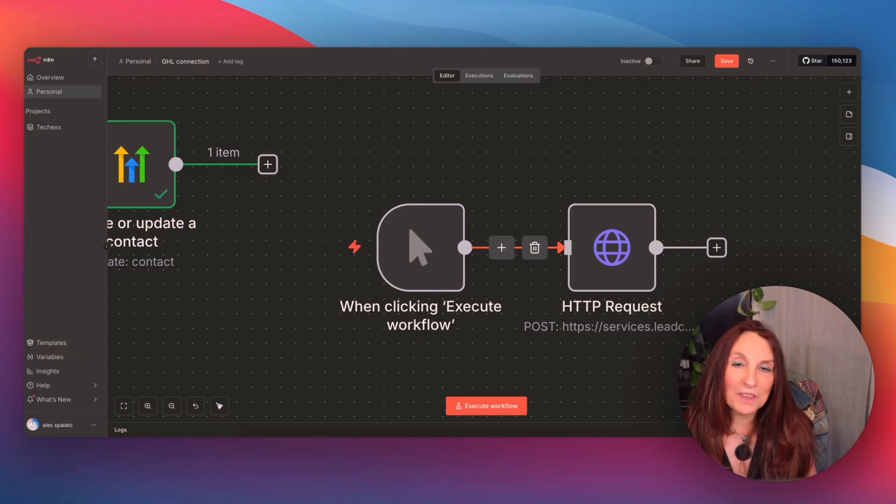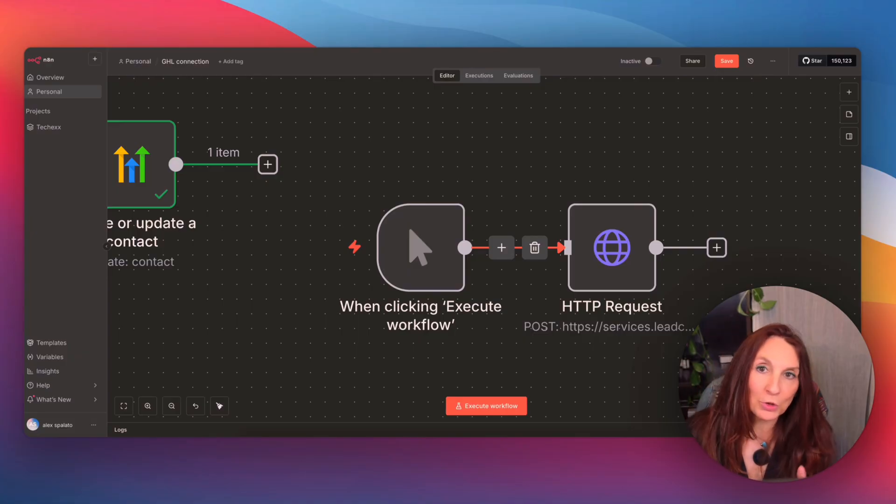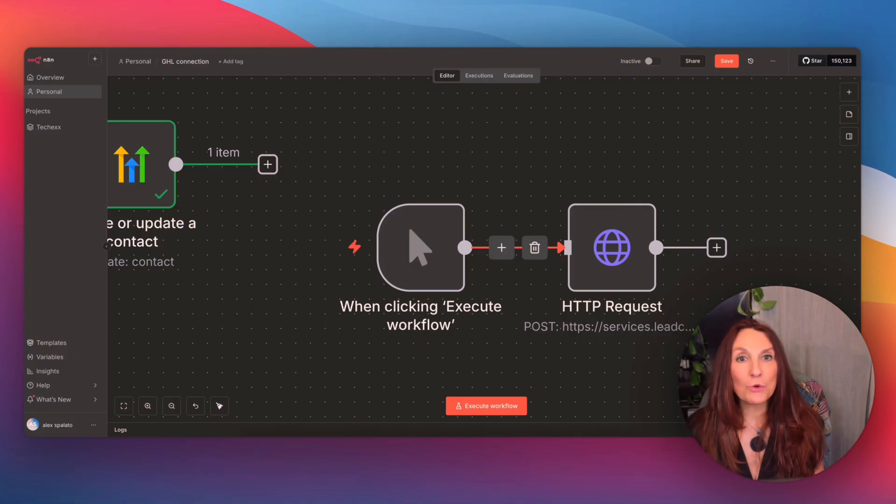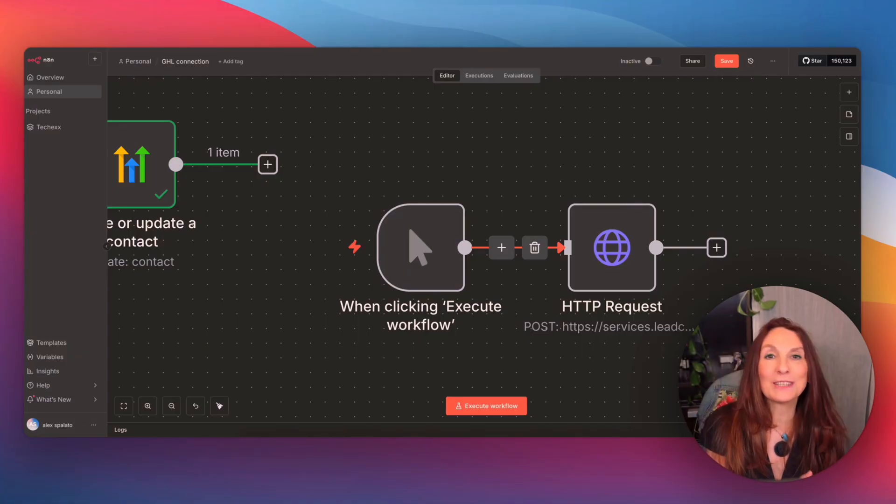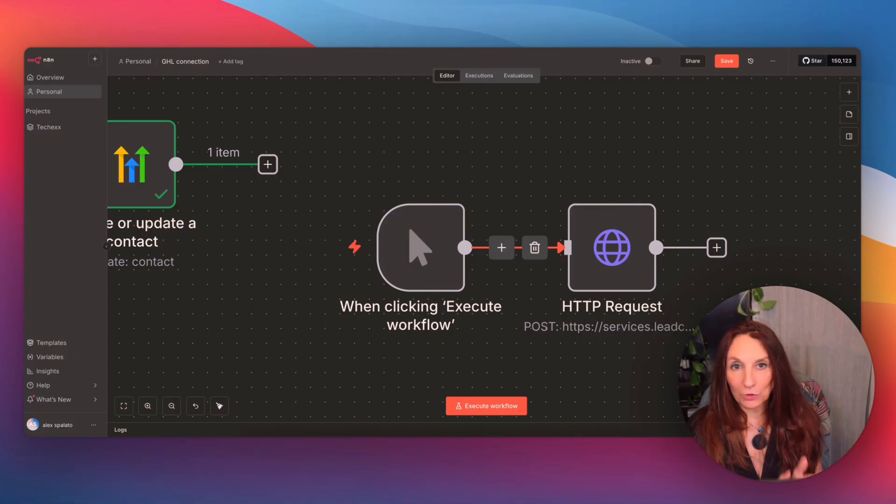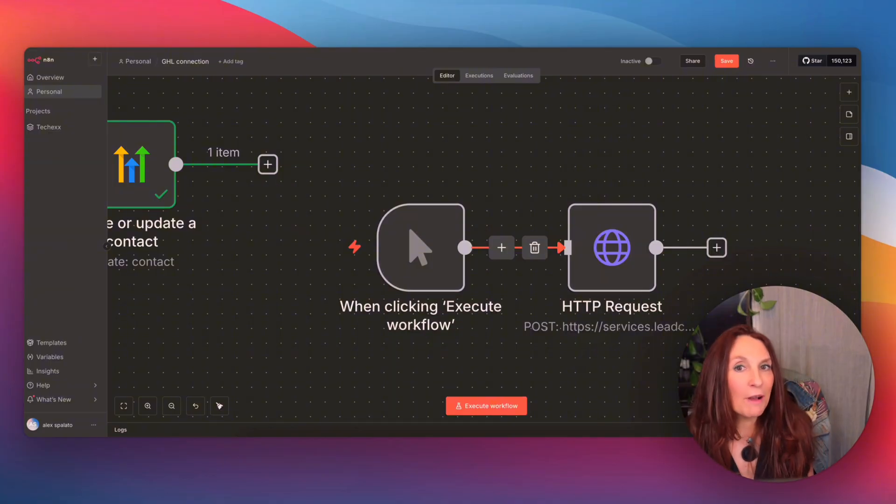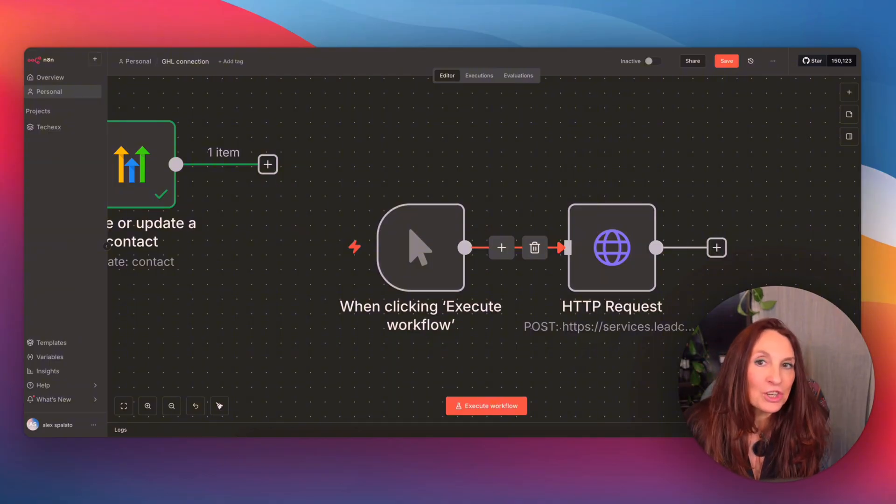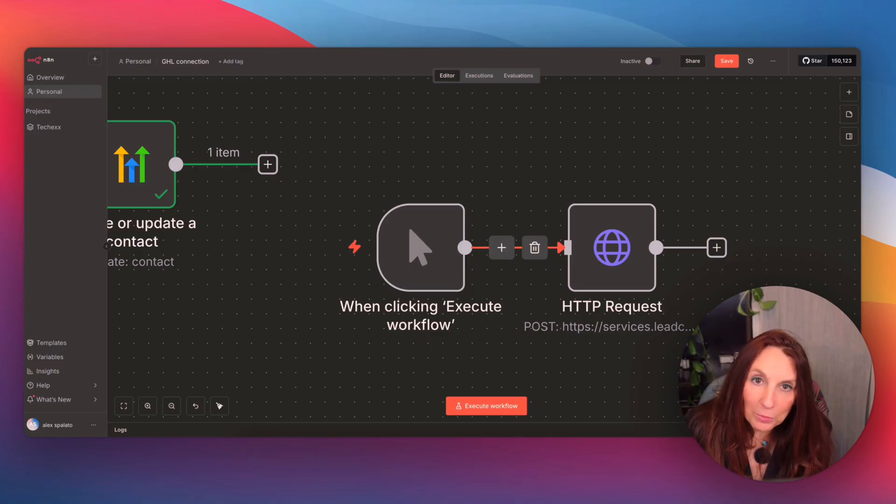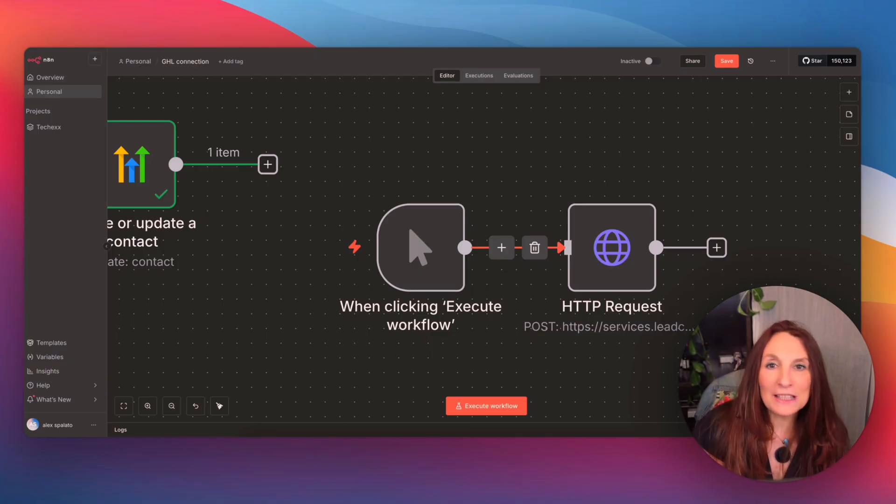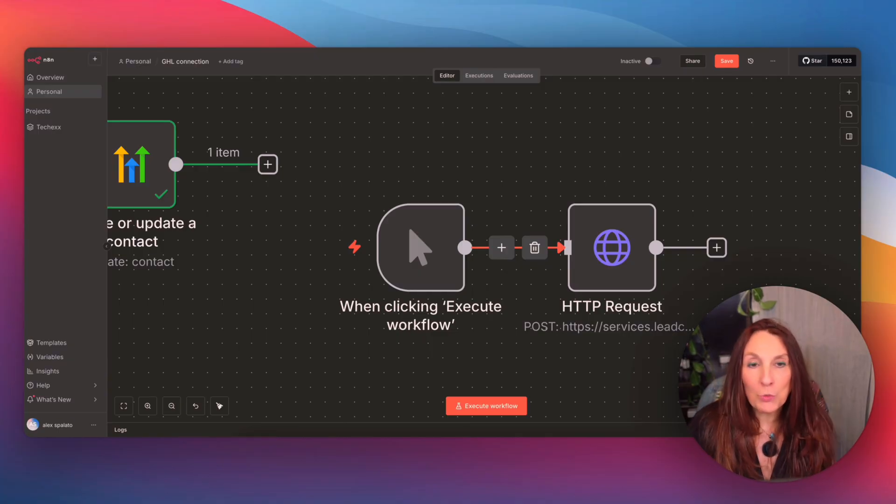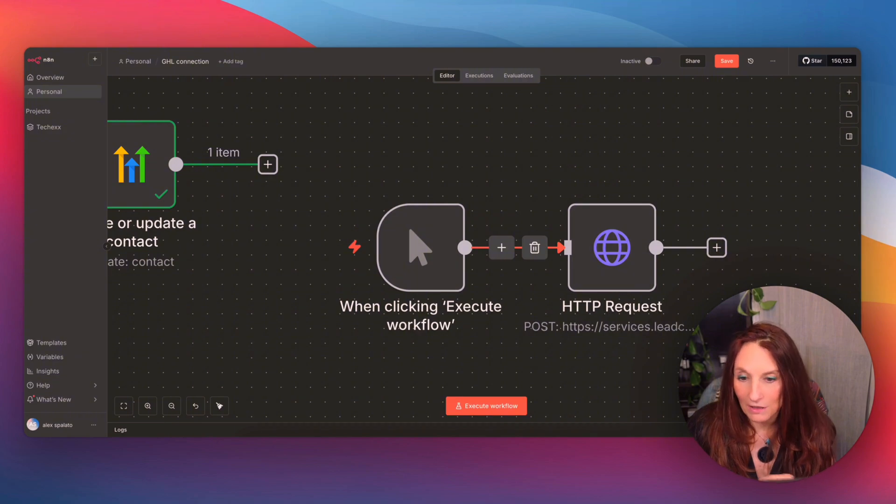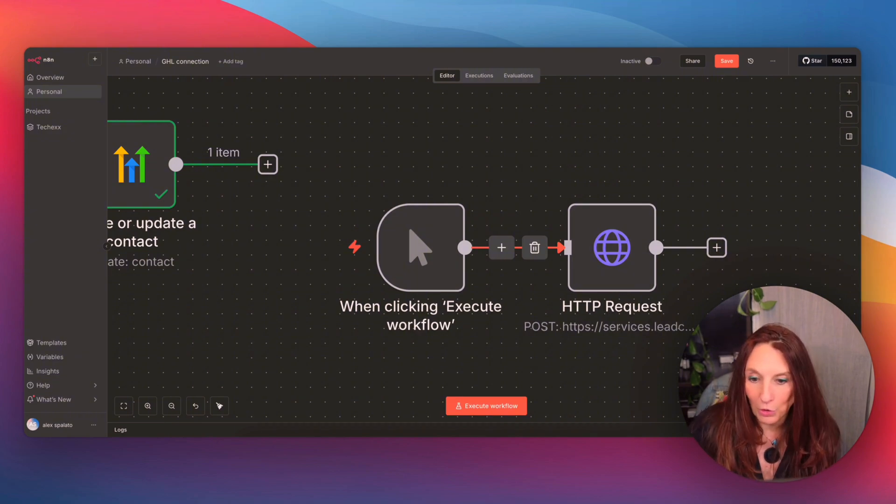And here is something most people don't know. You can use OAuth credential with HTTP request node. So if the native GoHighLevel node doesn't support an action that you need, like a custom API endpoint or a beta feature, you can still use OAuth credential with an HTTP request node. So best of both worlds.